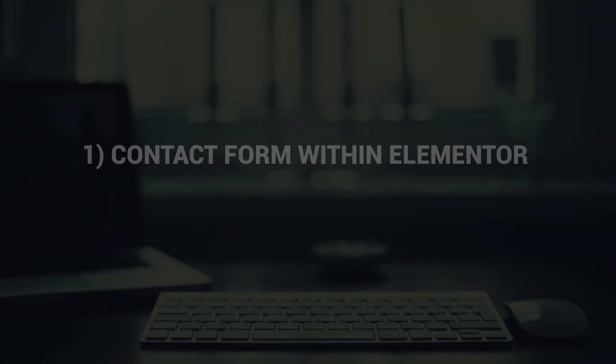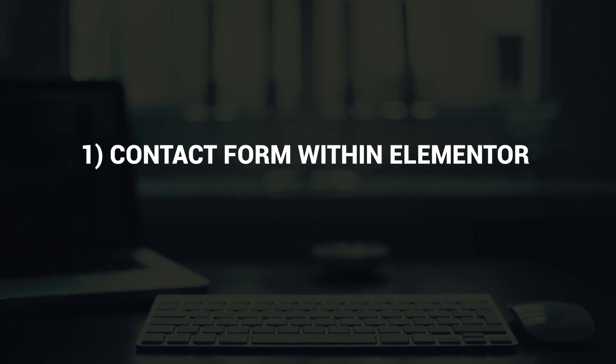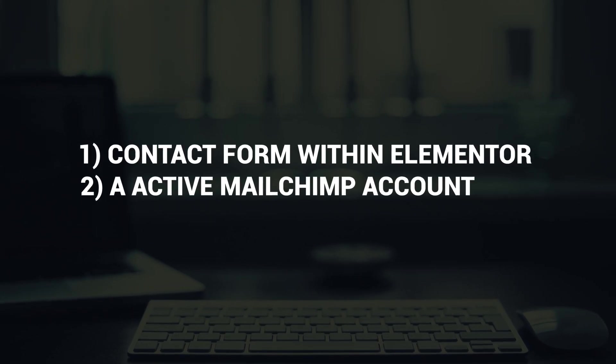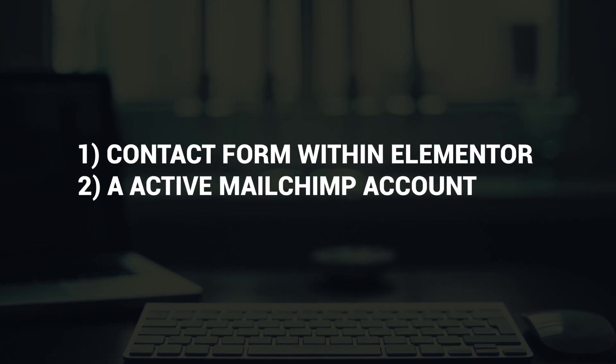Now with the power of Elementor this process has become so easy. You just need a couple of things. First off you need a form built in Elementor and you're also going to need a MailChimp account. So what we're going to do is we're going to link our MailChimp up to our Elementor form using an API key that's supplied by MailChimp. So I'll show you how to go and get that shortly. Then we're going to be able to map our form fields to our MailChimp fields and every time there is a submission through the form it will automatically go into our MailChimp subscriber list which is perfect.